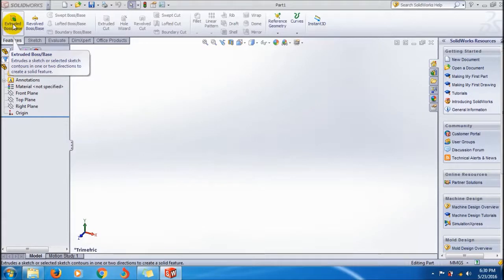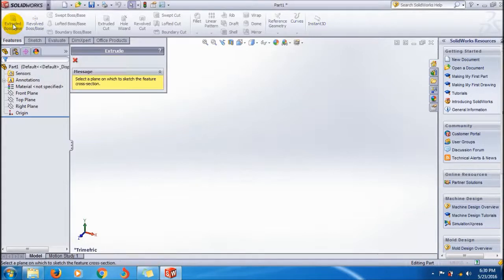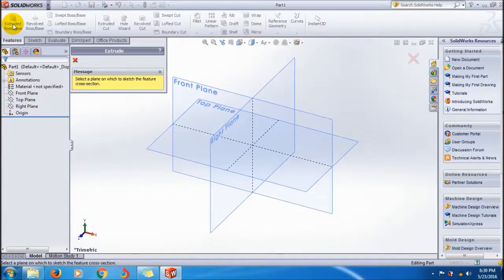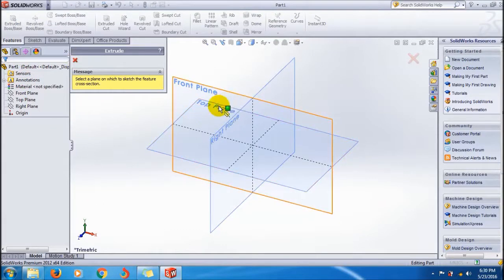It extrudes a sketch or selected sketch contours in one or two directions to create a solid feature. It converts your profile into a solid feature. First of all, you have to select a plane. Here I'm going to select the Top plane.